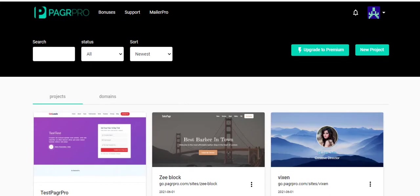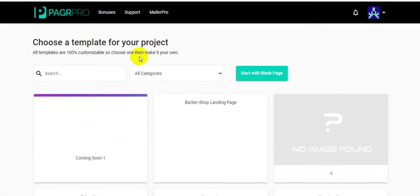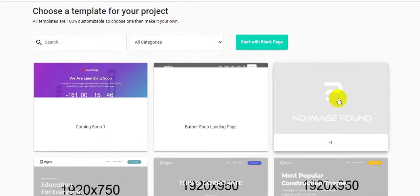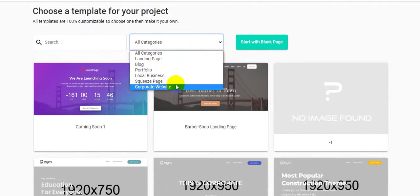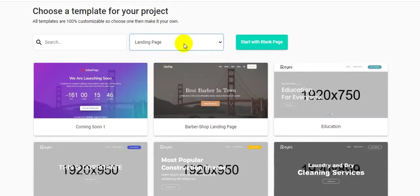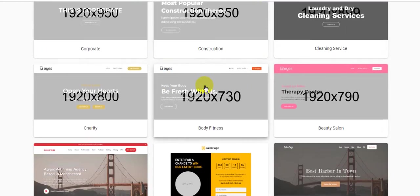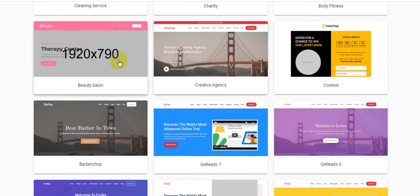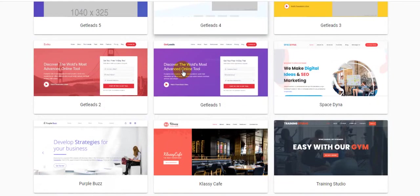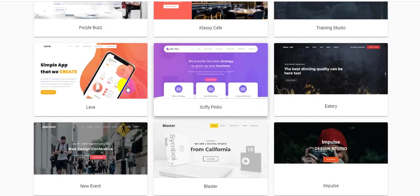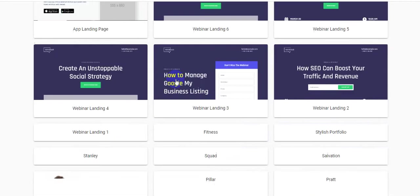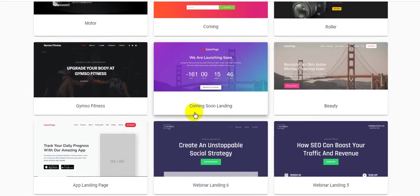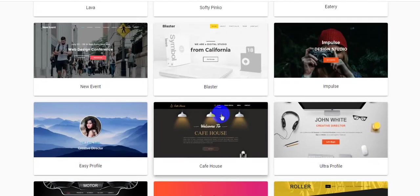I'm going back inside of the members area of the software PagrPro. How to create a landing page or website? You just click here 'New Project'. See here - choose your templates. Here is a lot of templates and categories also: landing page, blog, portfolio, local business, quiz pages, corporate website. I'm just selecting the landing pages and this is the landing page templates. There's a lot of templates here available - fitness template, webinar landing pages, coming soon landing pages, and this is get leads landing pages.